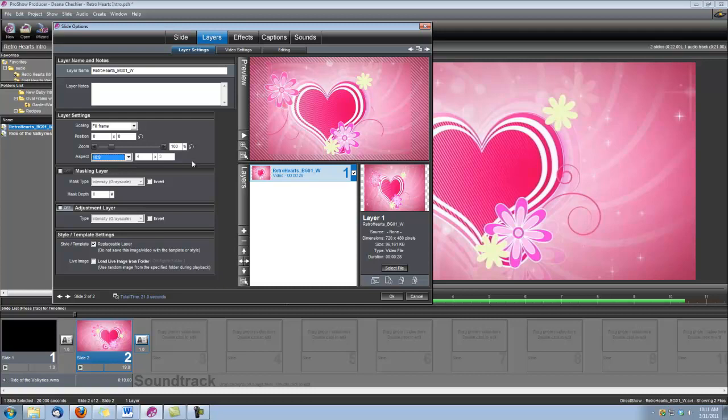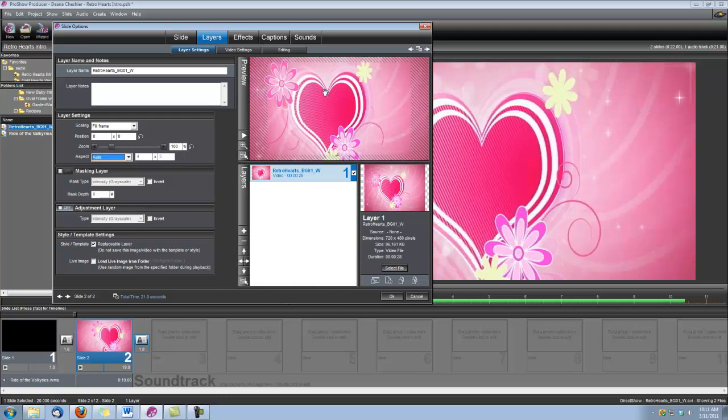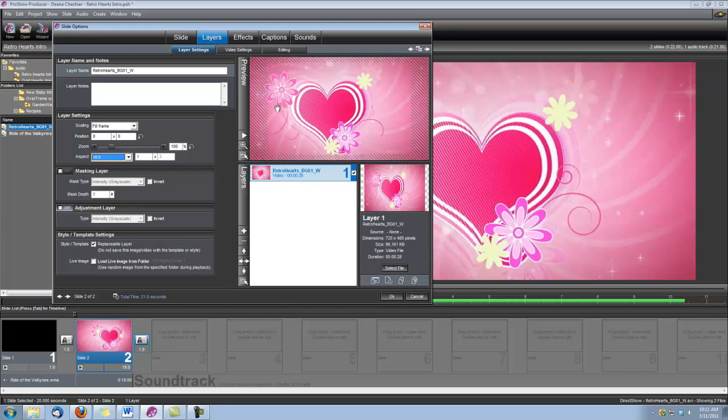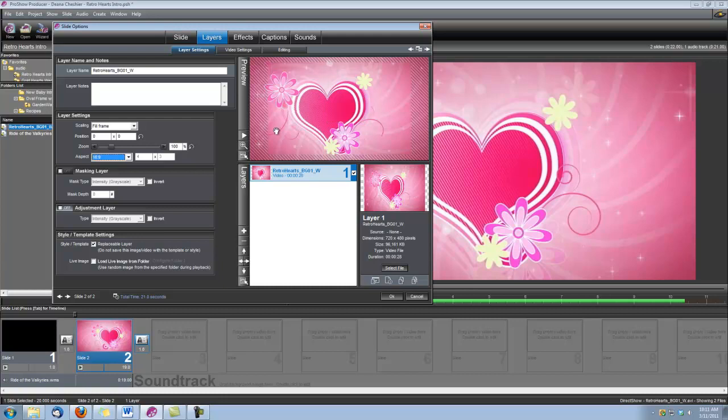ProShow doesn't always recognize video files as being 16 by 9, so we need to make sure that we set that. If you don't, you can see the difference in the heart. If I put it back to Auto, see that it's kind of stretched a little bit, so we just need to make sure that's set to 16 by 9, so we have the right proportions for our little heart there.